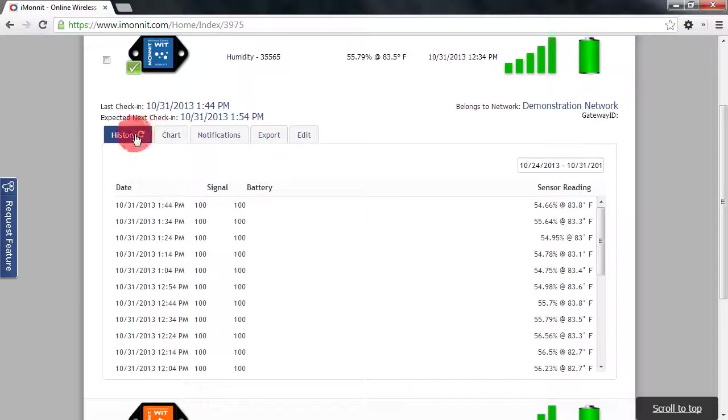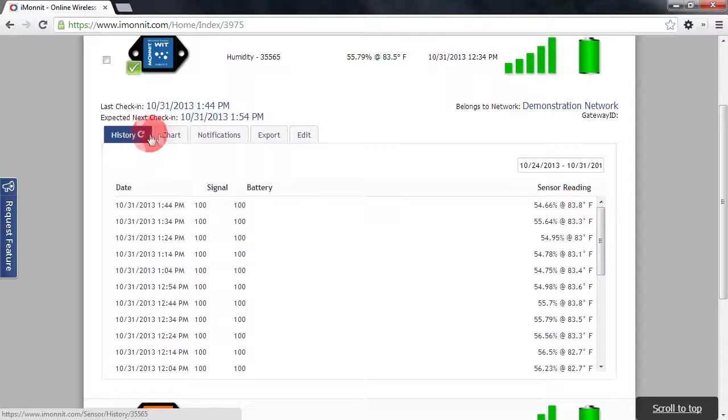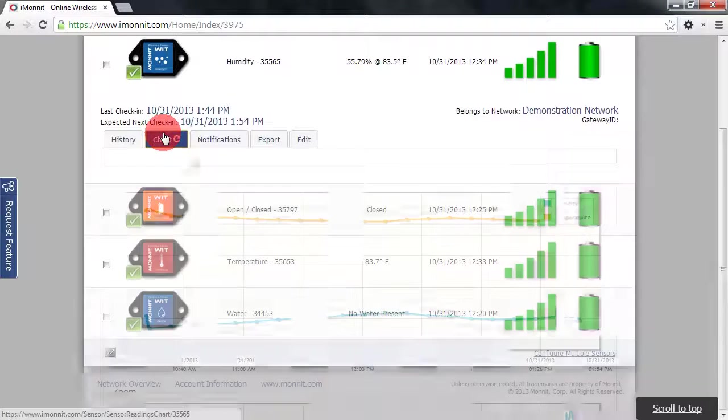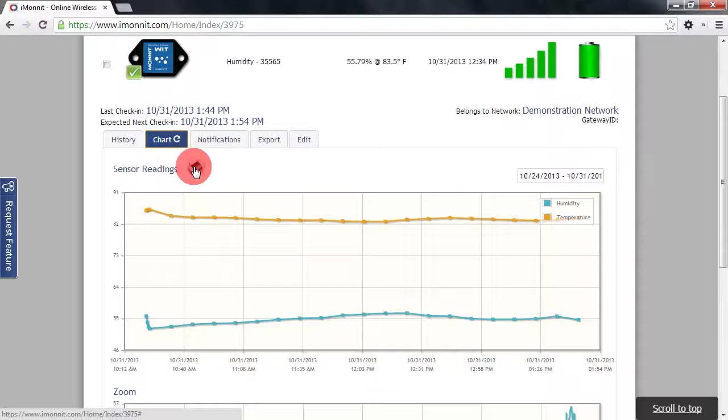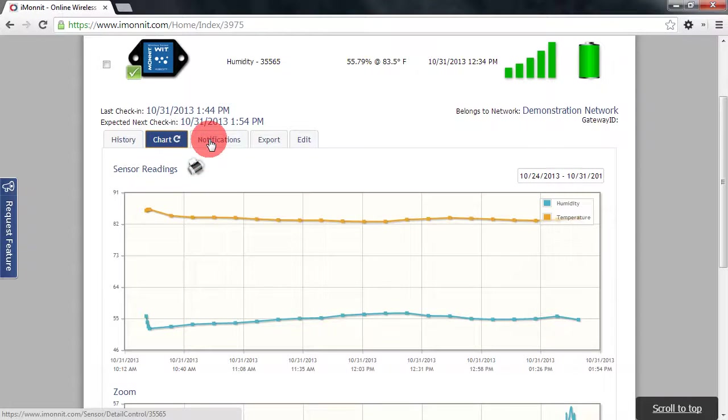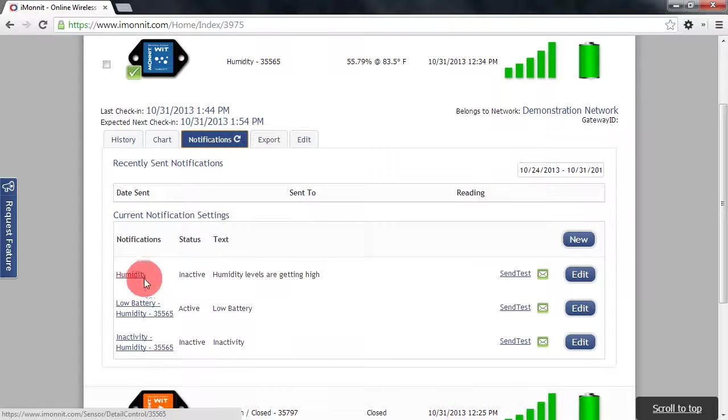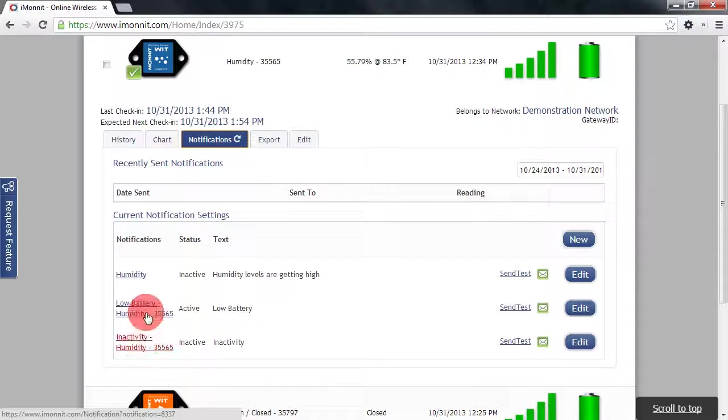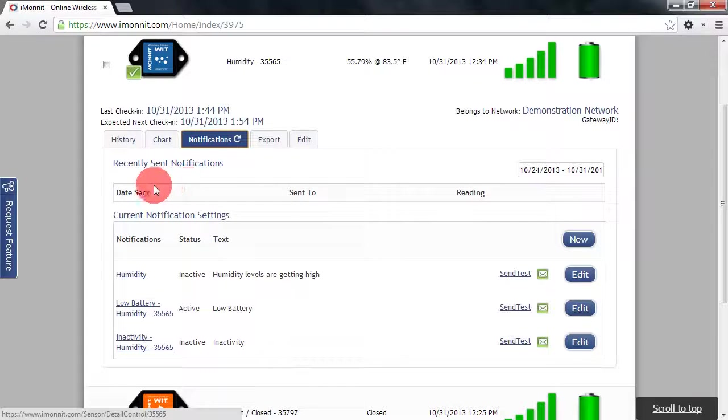We also have tabs down here that allow us to view the sensor history in a data format. We can also view the sensor data in a chart format and this is able to be printed as well. Then we have our notifications. These are all notifications that have been set up for this sensor. And then at the top here we'll have activity of notifications that have been sent.